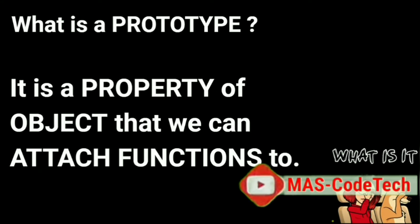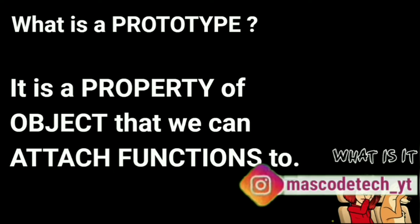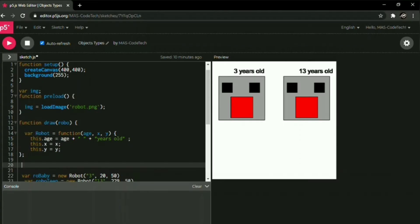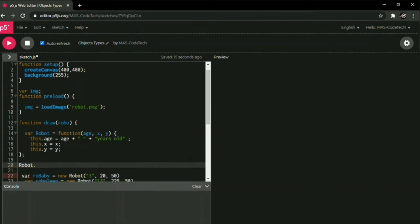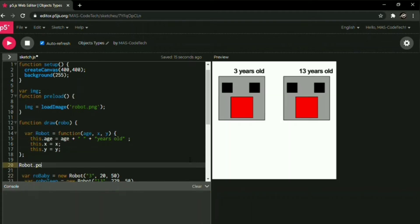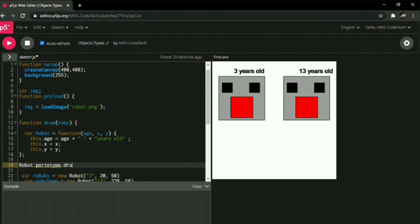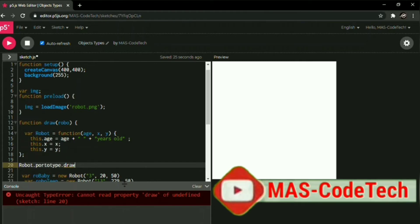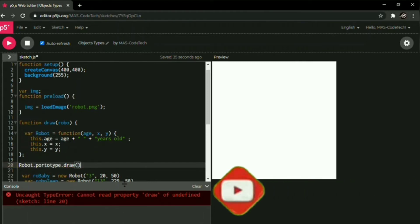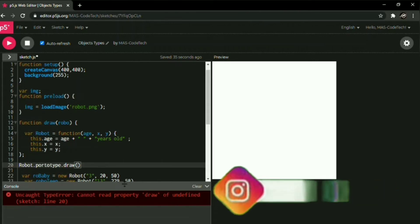What is a prototype? It is a property of object that we can attach functions to, to use our variable name called robot, like we did in our first variable. The first variable was named robot. So let's start with robot. We should start with the capital R, and then dot. Now comes the best part, we're gonna use our new function called proto, p-r-o-t-o-t-y-p-e, prototype, and then dot d-r-a-w, since right here we use the draw function.